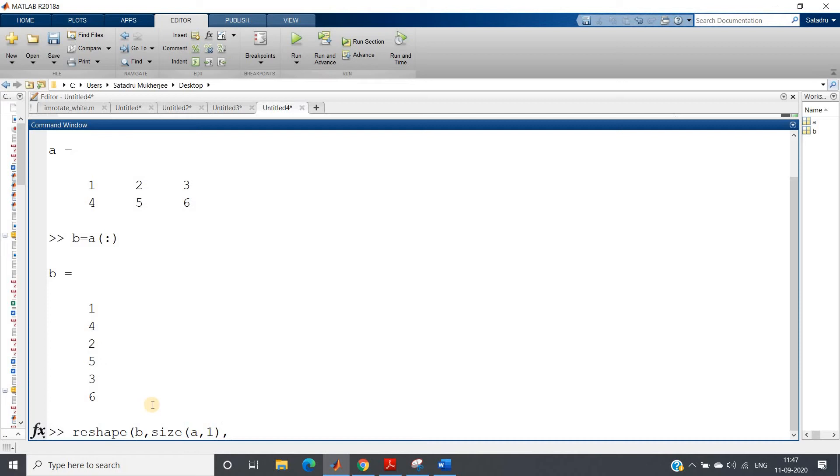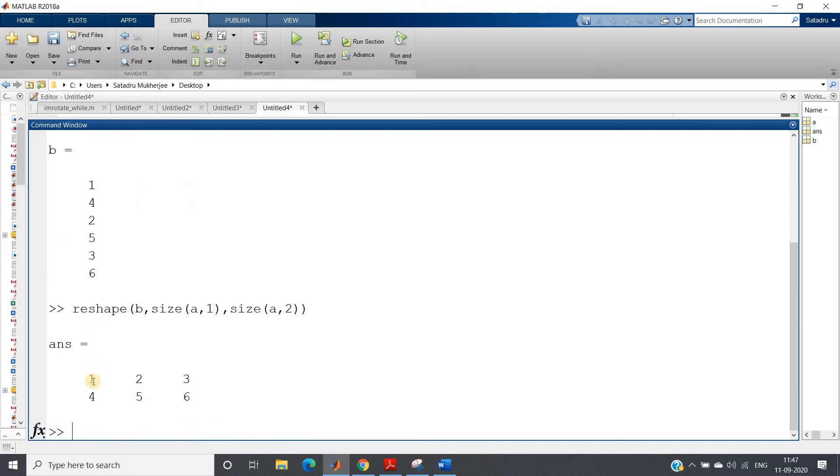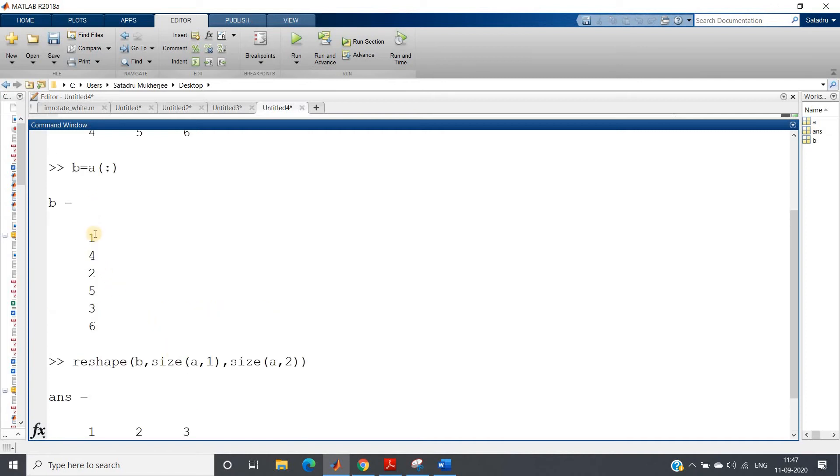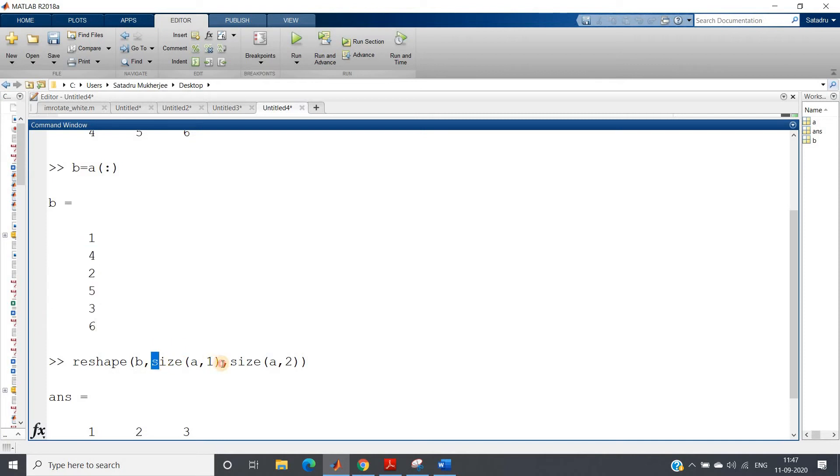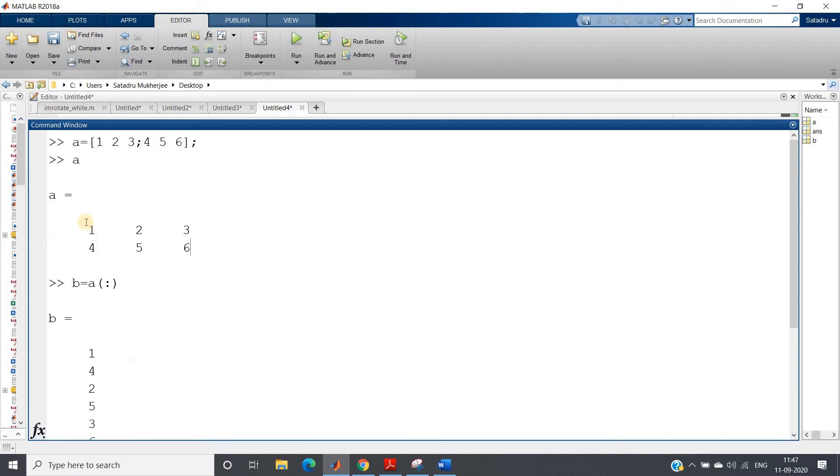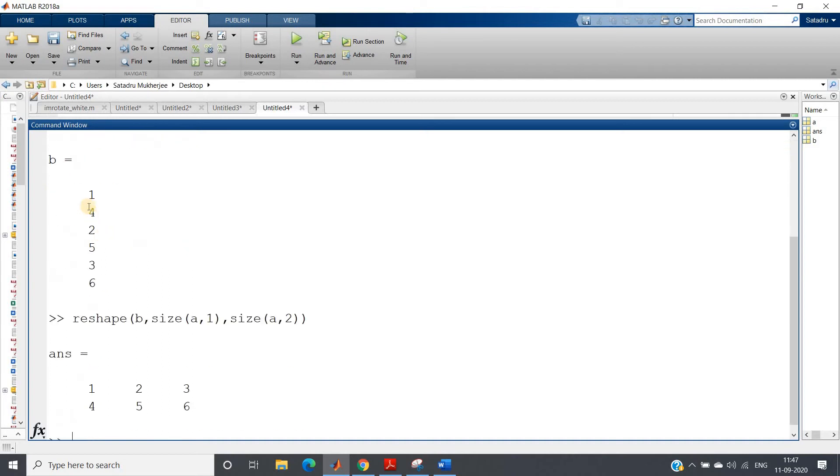You can simply apply reshape of b, comma, size of a, comma 1, that is row, and then size of a, comma 2, that is column. If you enter see, we will be getting back this. How is it working?